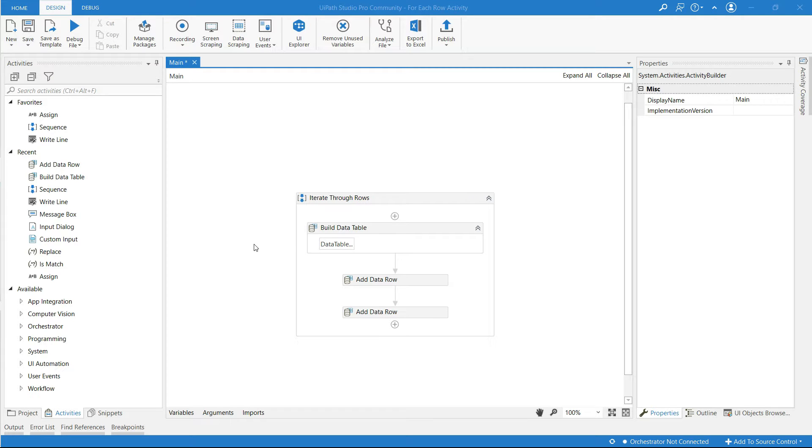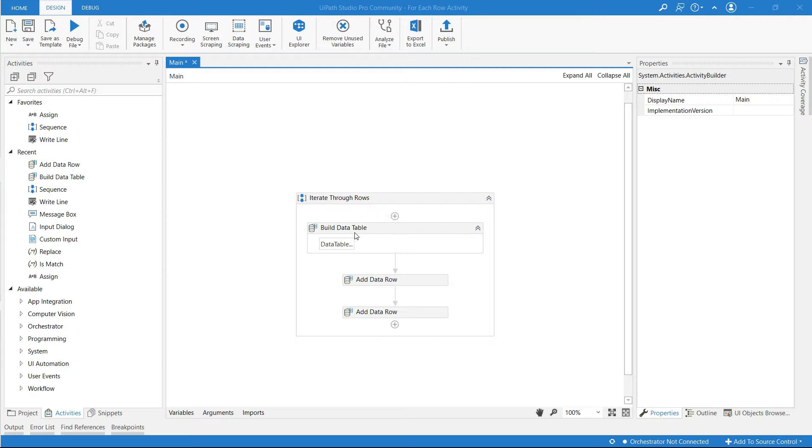Hi guys, in this video I am going to show you how to iterate through the rows of data table.